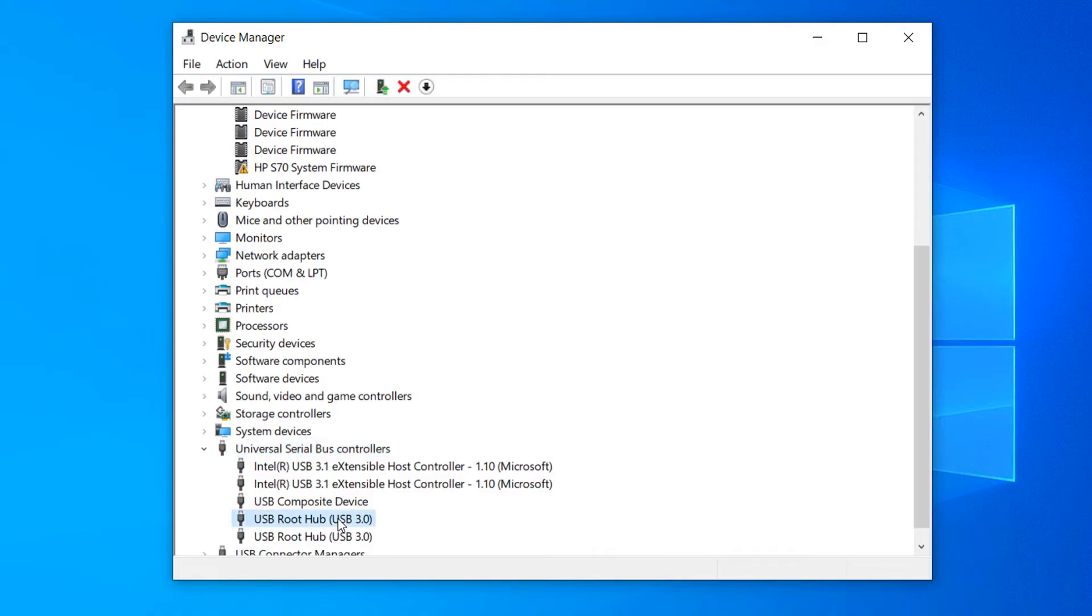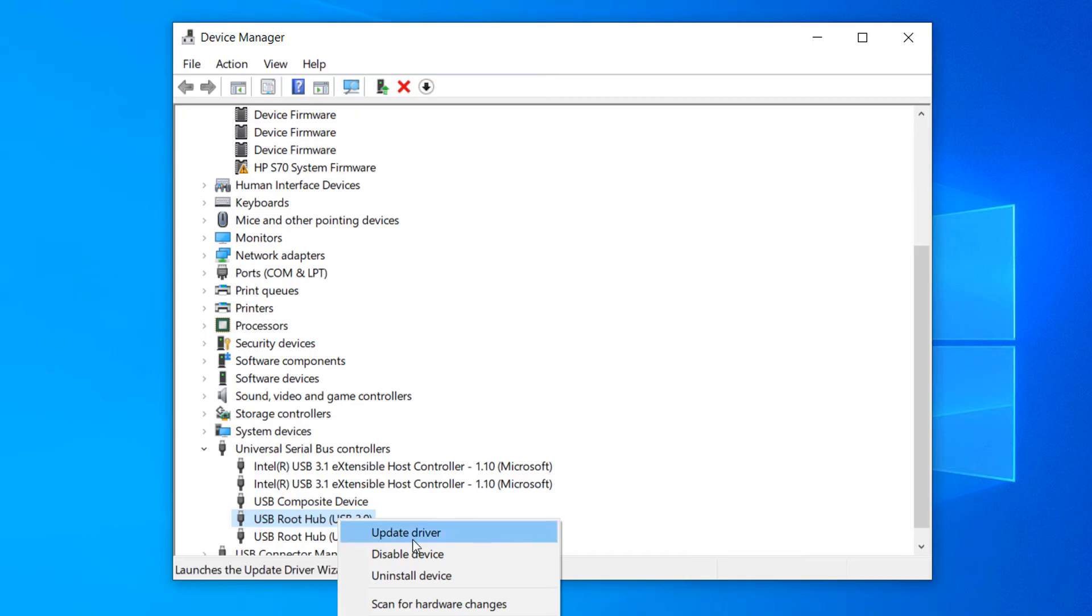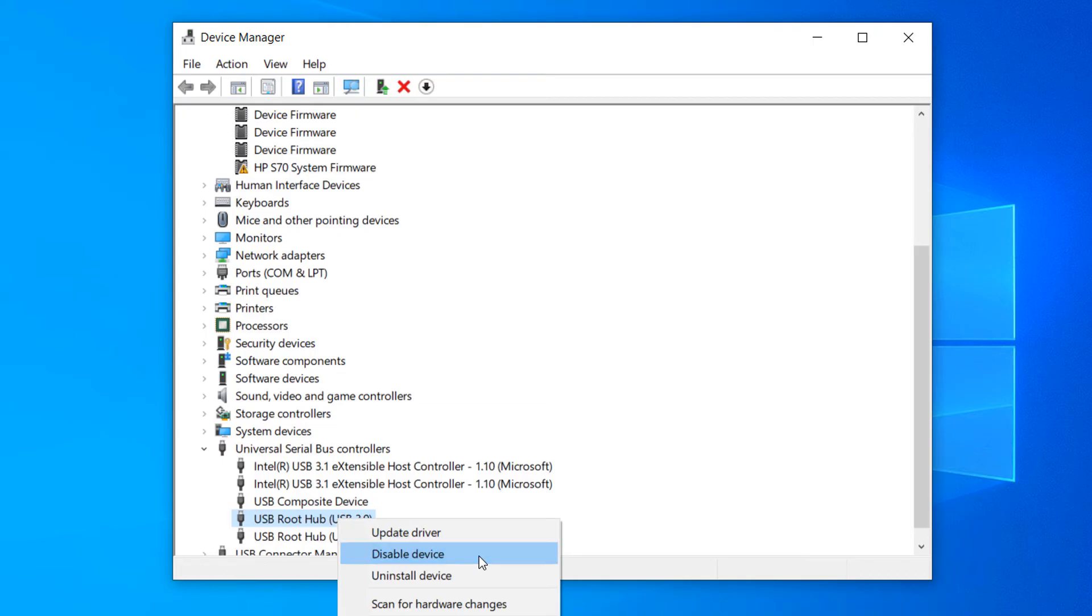Now click on the Disable Driver option from the context menu. A confirmation dialog window will now pop up. Click on the Yes button.